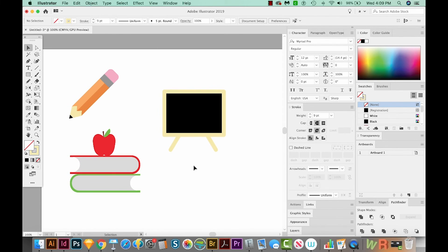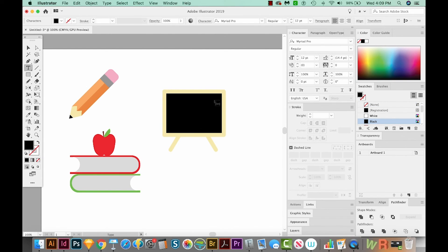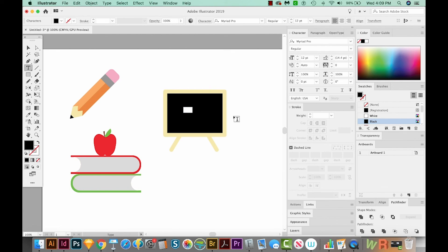Now let's hit T on our keyboard, which will bring us to the text tool. I'll click once here and then I'll type ABC. Now this is black and it's on black, so you can't see it. So let's change this to white. I'm going to hit CMD A or CTRL A on a PC to select all my text. And then we'll come up here to the color and choose white.